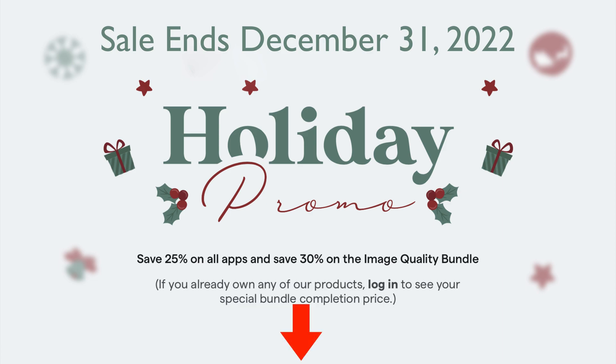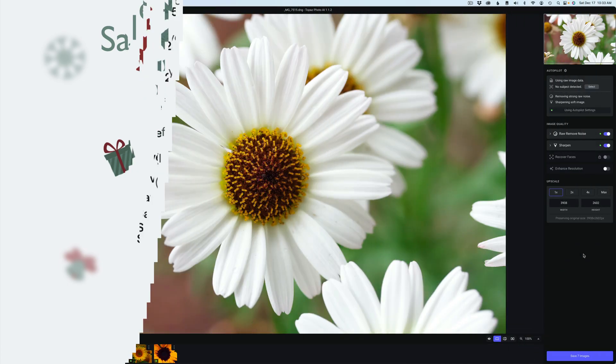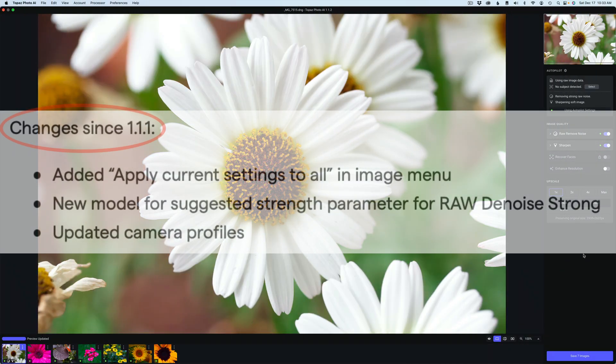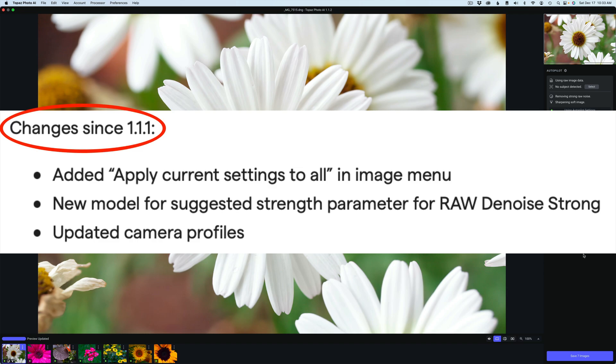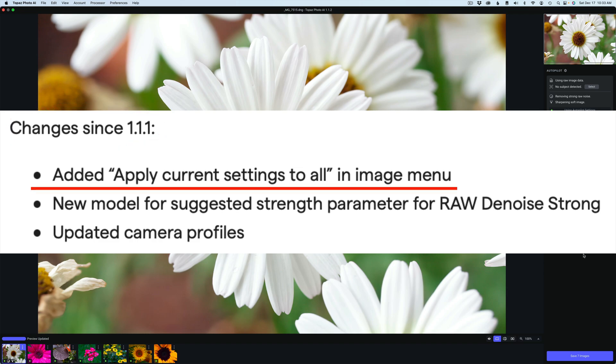You can save 25% on all apps and save 30% on the Image Quality Bundle. Just click on my affiliate link in the description right below this video. It'll take you to the sale. If you own any of the Topaz products already, log into your account and they'll give you a special price to complete your bundle. When you use my link, I make a small commission and it helps me keep these tutorials coming your way. Thank you and happy holidays everyone.